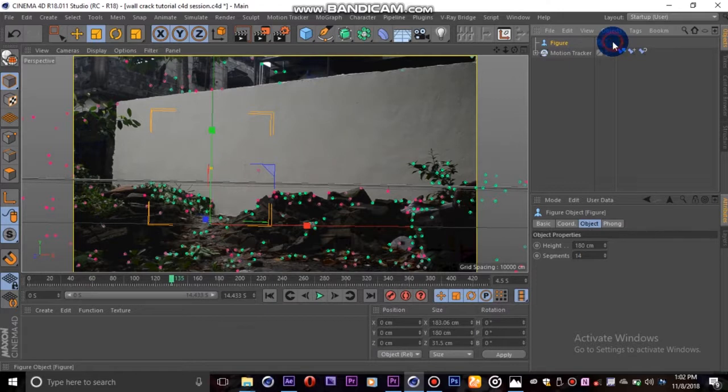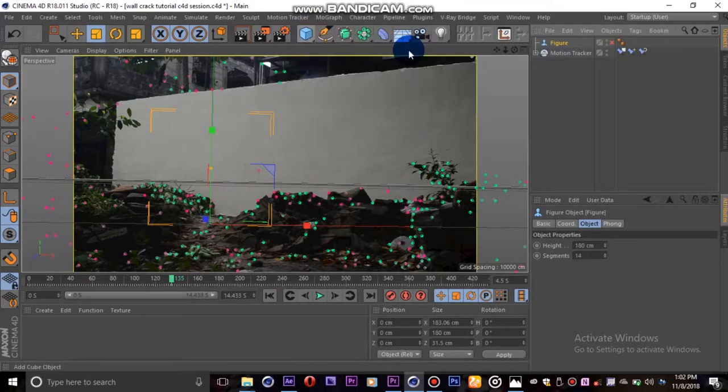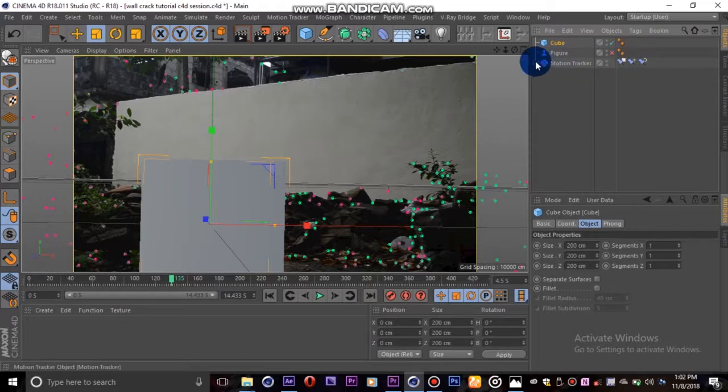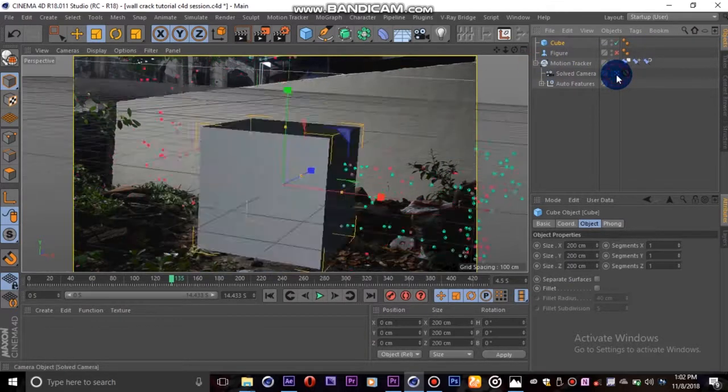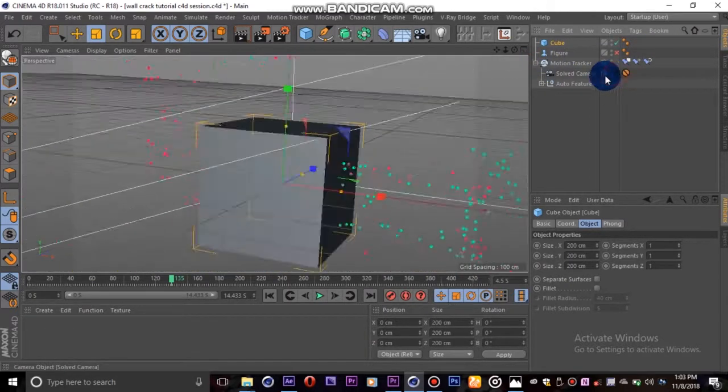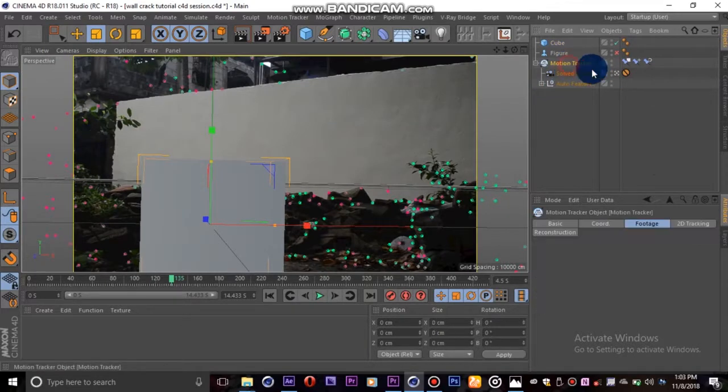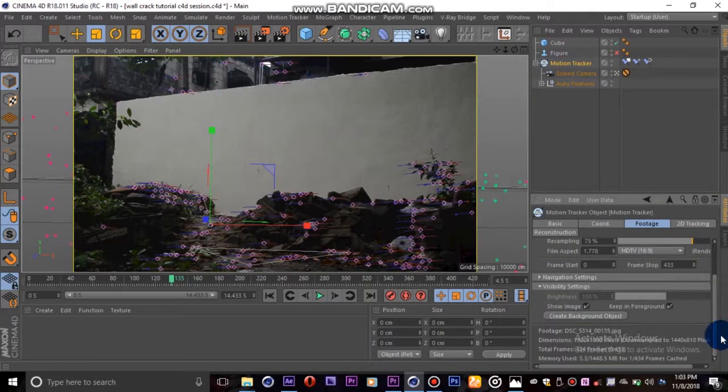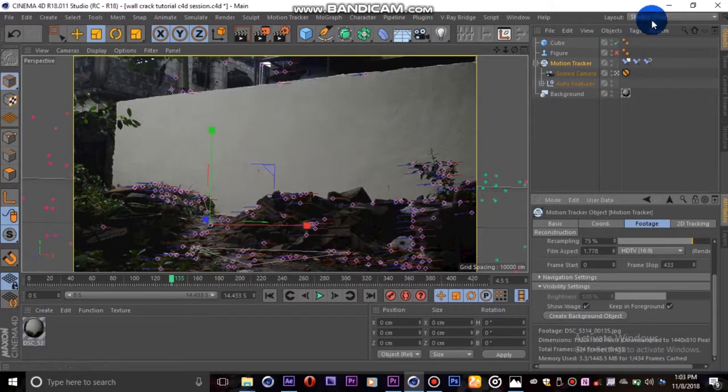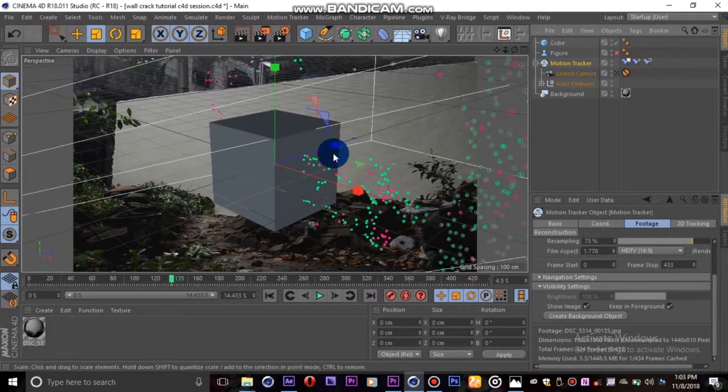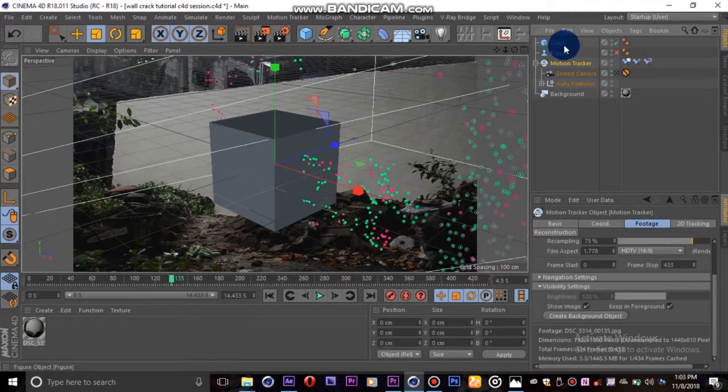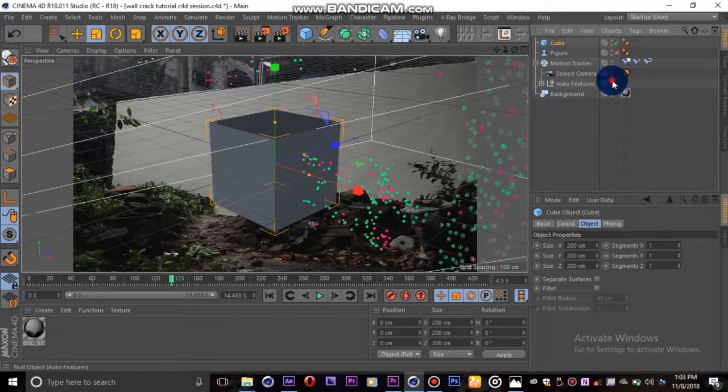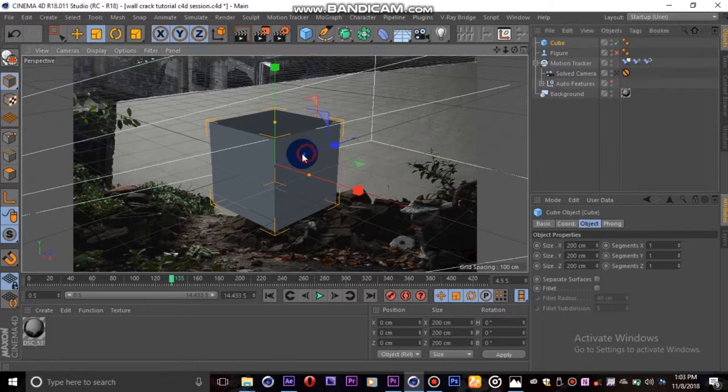After tracking our footage, we can now start adding objects to the scene. We'll add a cube, but before we go on, click on the motion tracker object, scroll down, and hit the create background object so when we click out of our camera we can still see our background.